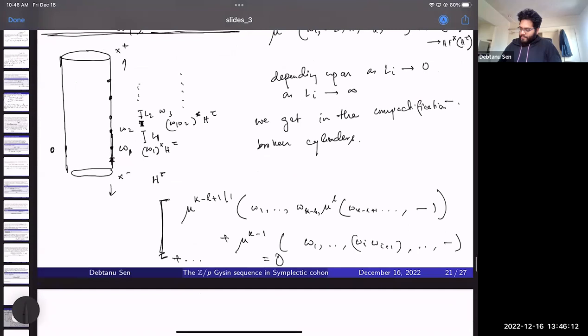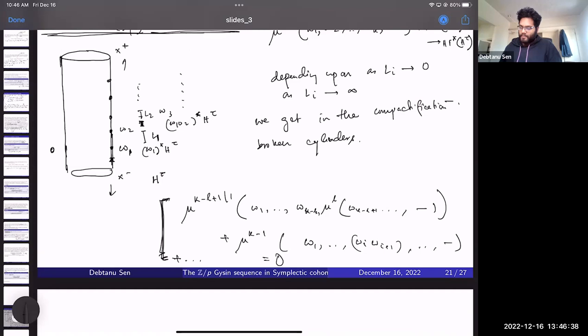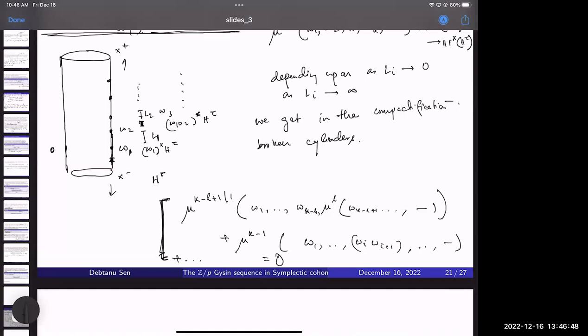Question: If several consecutive L_i's go to zero, so that several consecutive points collide, do you end up bubbling off a sphere? Answer: That's right, but if several L_i's go to zero simultaneously, that may not be codimension one. We are looking at the codimension-one boundary, so that situation would be higher codimension.